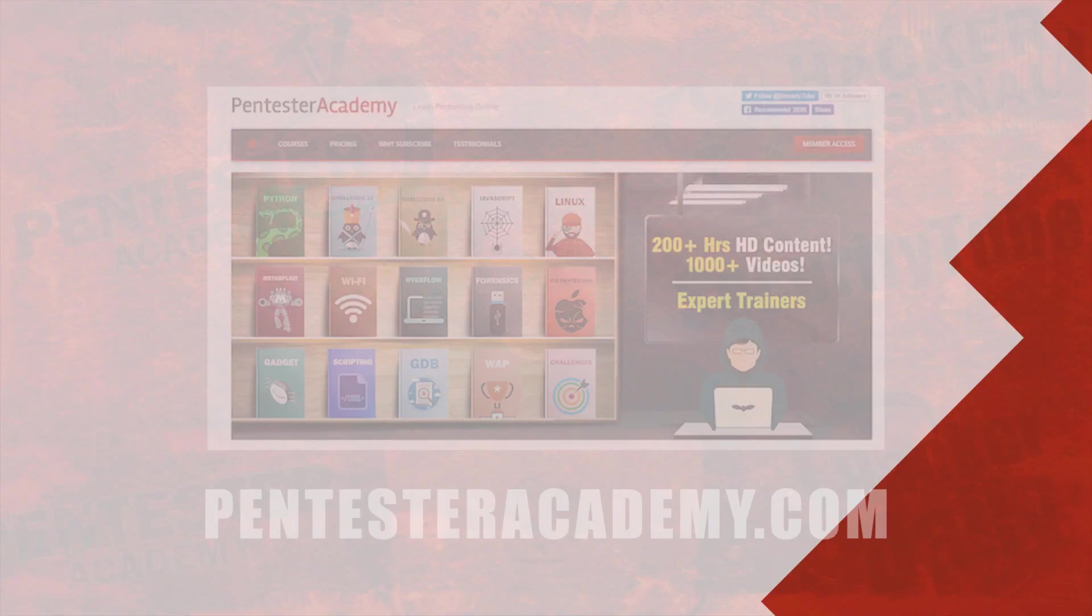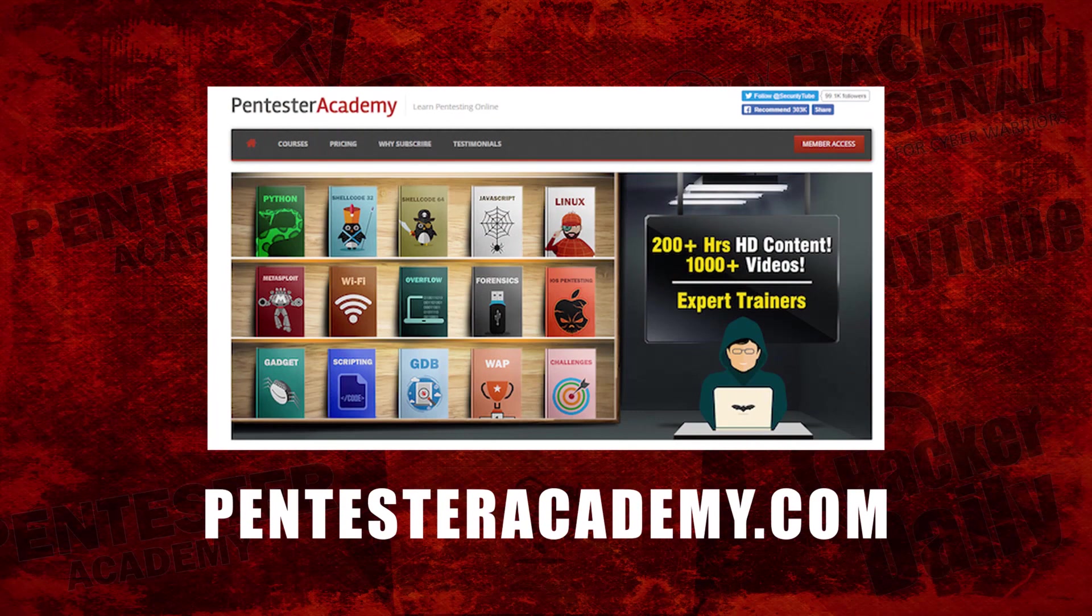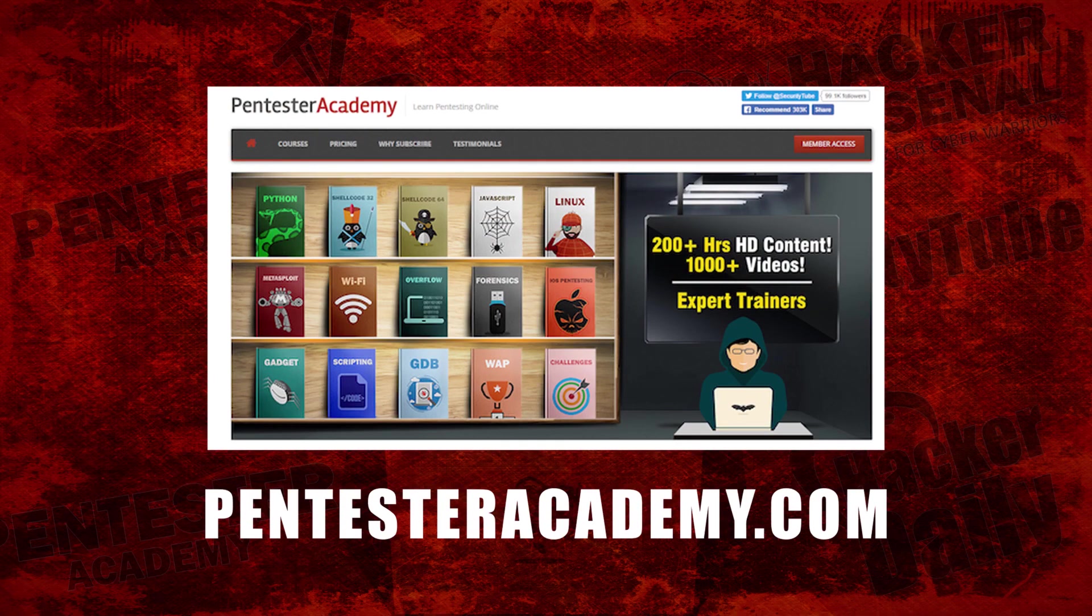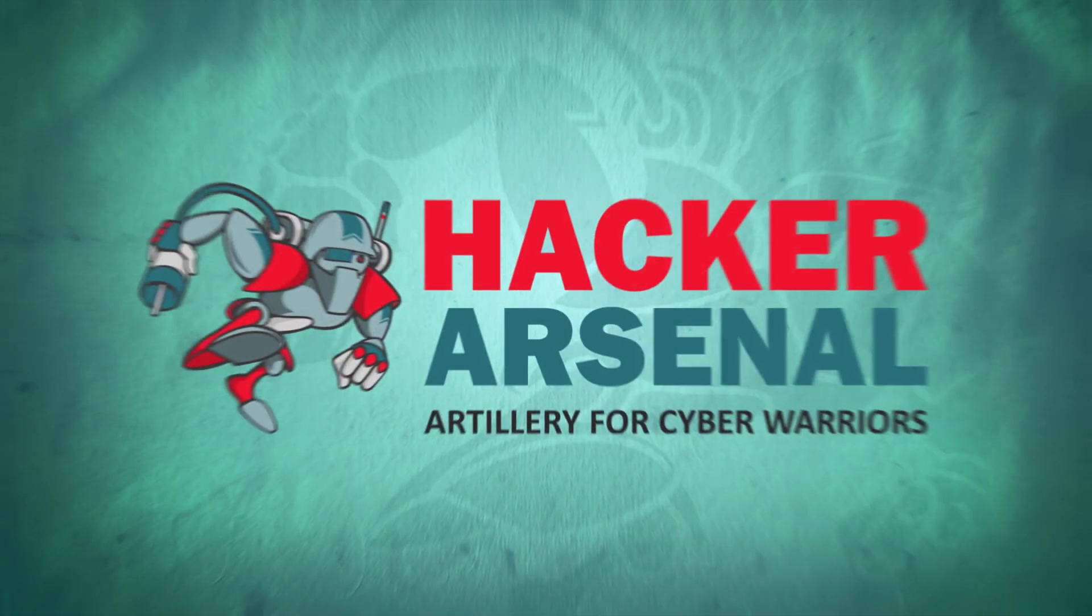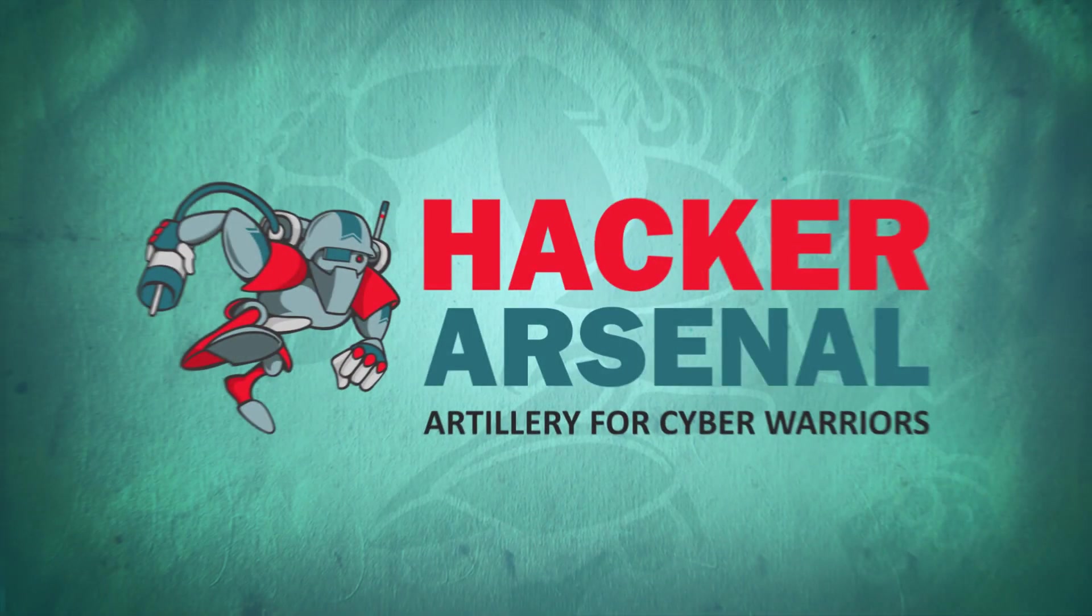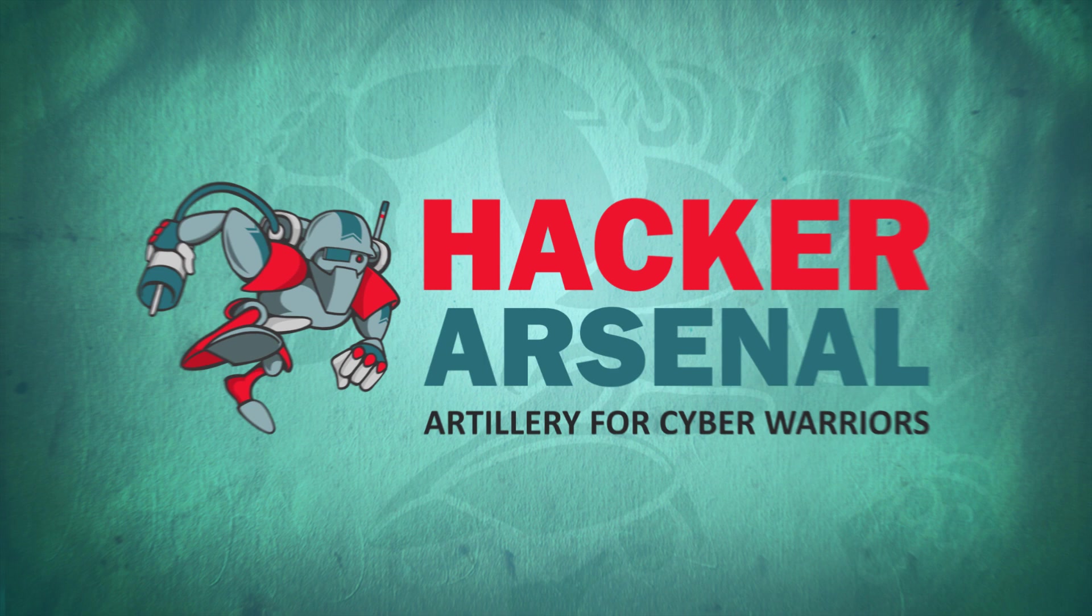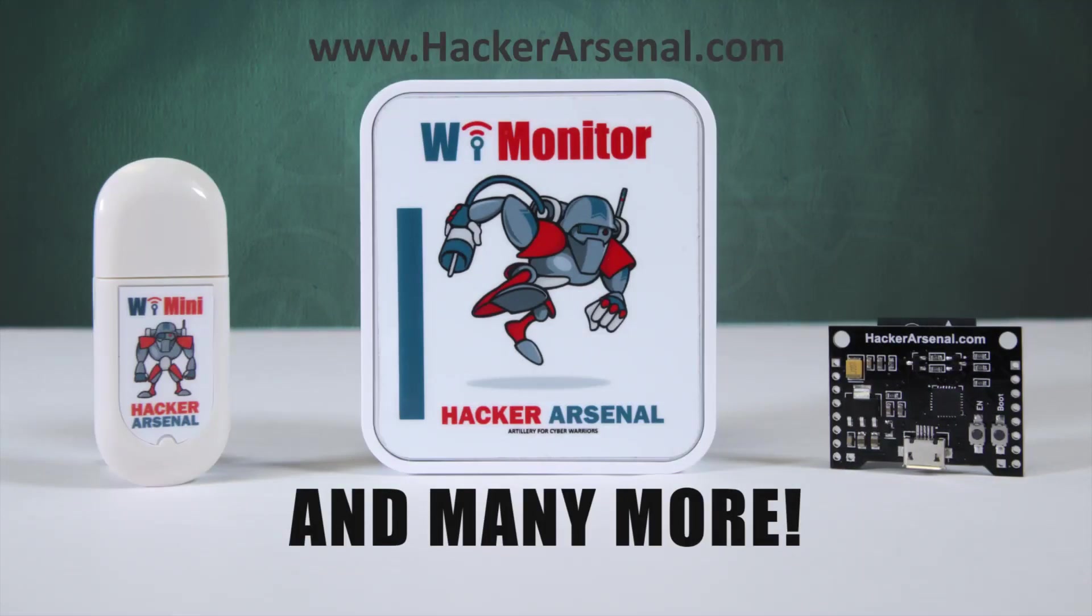This episode was brought to you by Pentester Academy, the leader in online cybersecurity education. Join over 10,000 professionals from 90 countries to learn security online. Also brought to you by Hacker Arsenal, artillery for cyber warriors. Visit us on HackerArsenal.com to check out our latest attack defense gadgets.